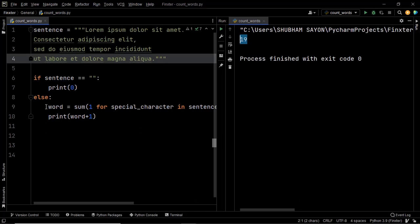Frankly, the best way to solve this question is the first approach — splitting the given string and storing each word in a list, then finding the length of that list. Another appropriate approach is to use the regex library; however, if you're not comfortable with regex, use the first method. If someone asks the most Pythonic way, rely on the first solution. You should also be aware of different ways of solving a question, which is why multiple approaches were explained. I hope this helped you. Thank you.